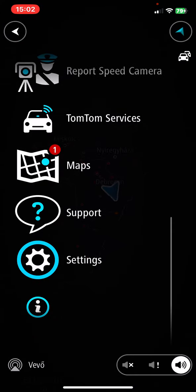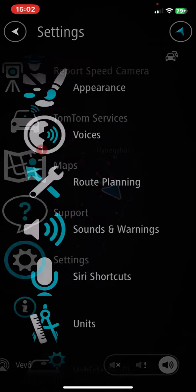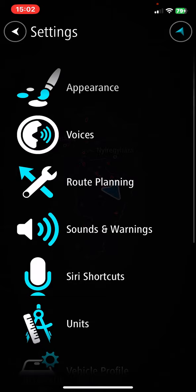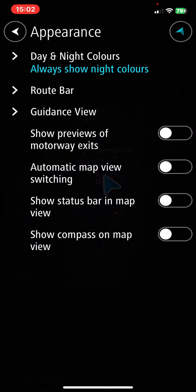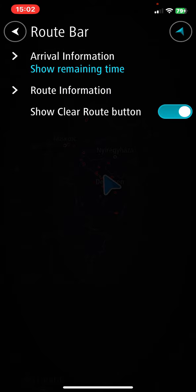Then scroll down and click on the settings button, then click on the appearance button, and within this section click on the route bar button.